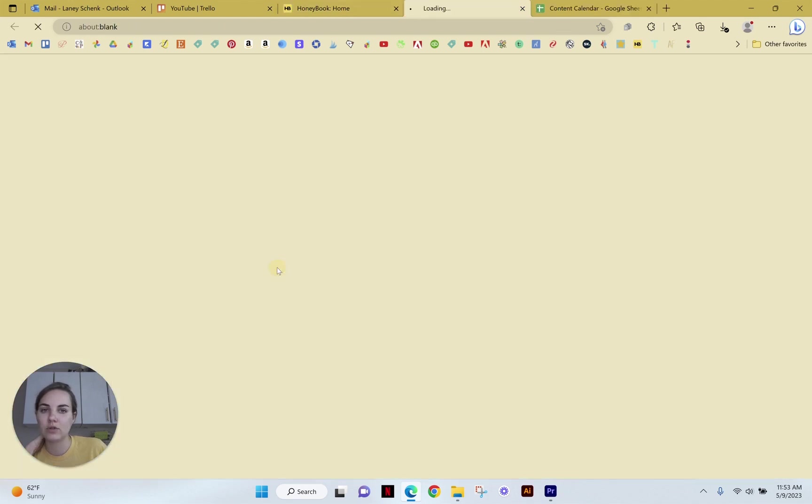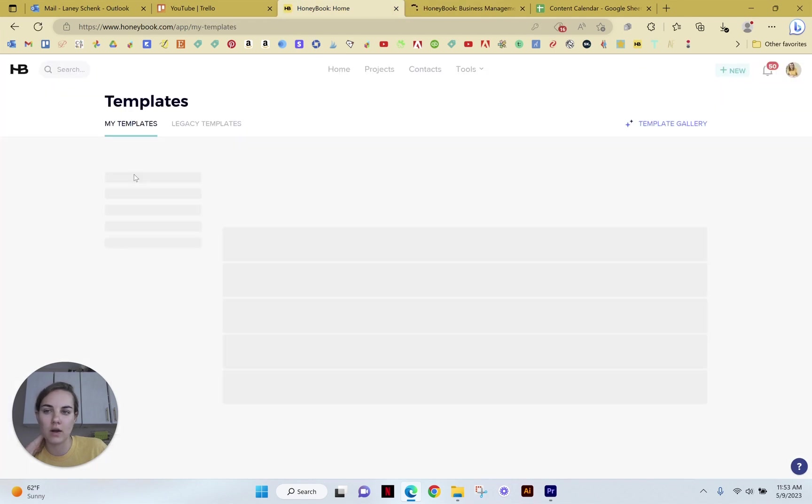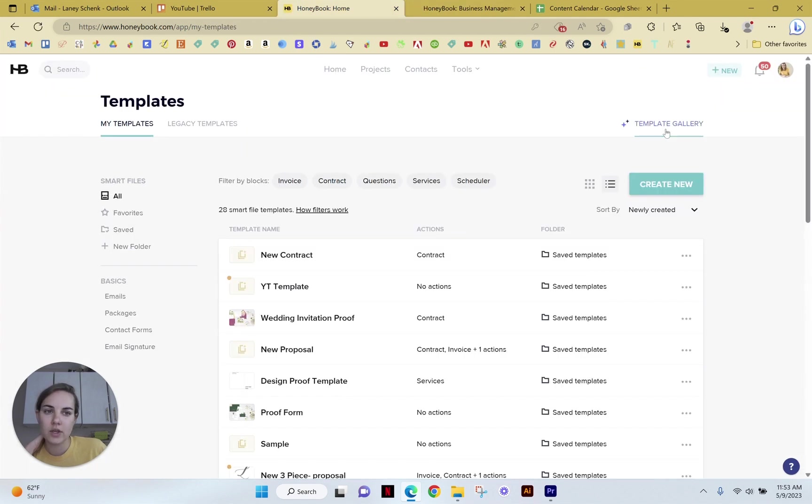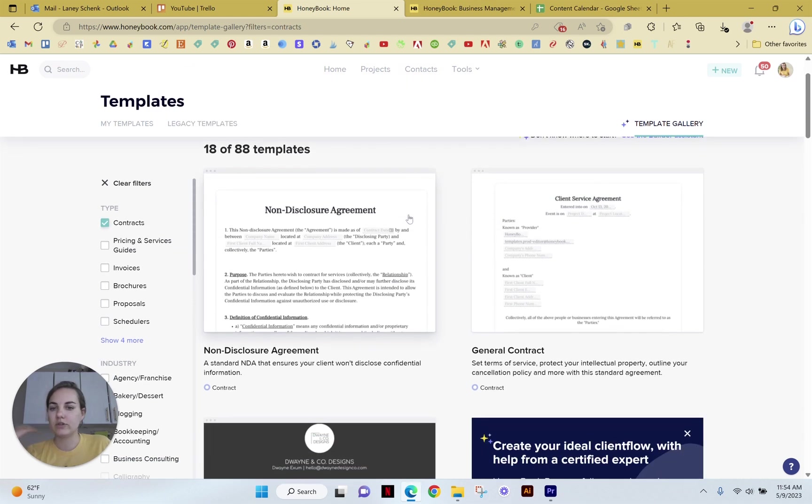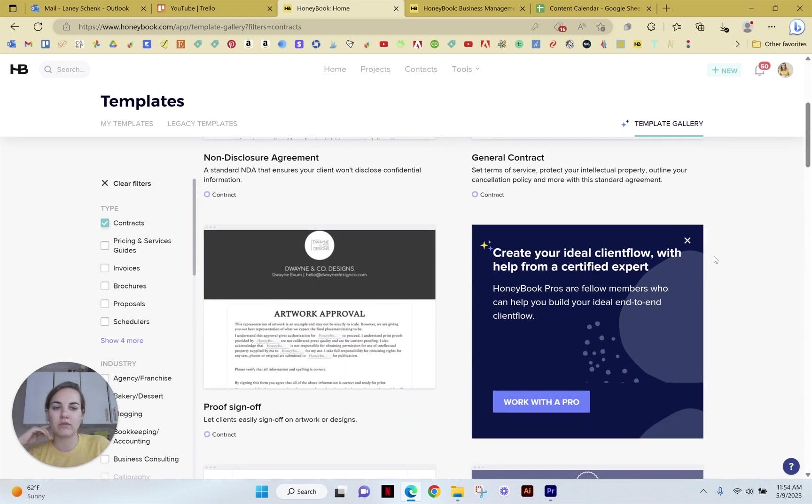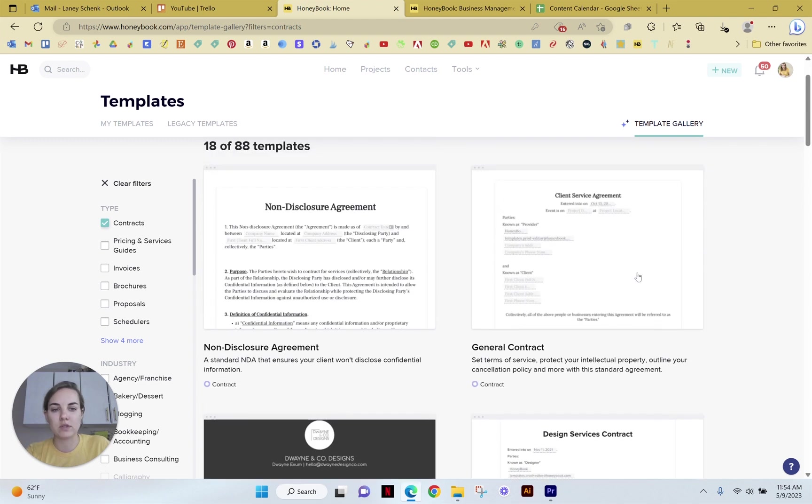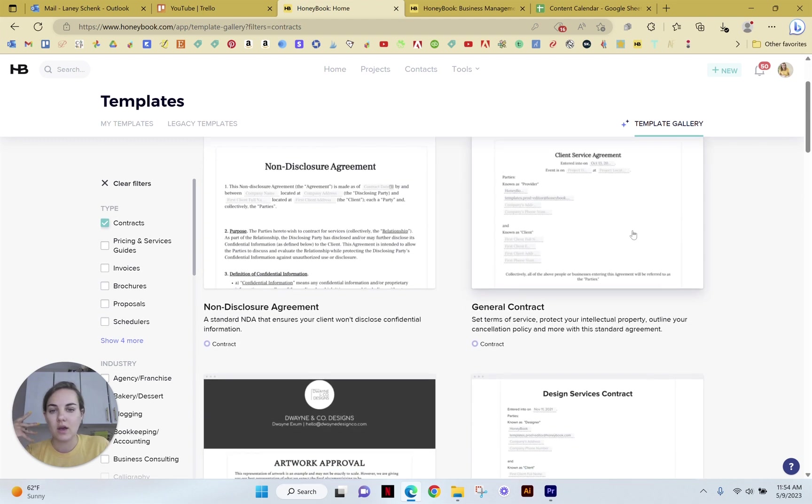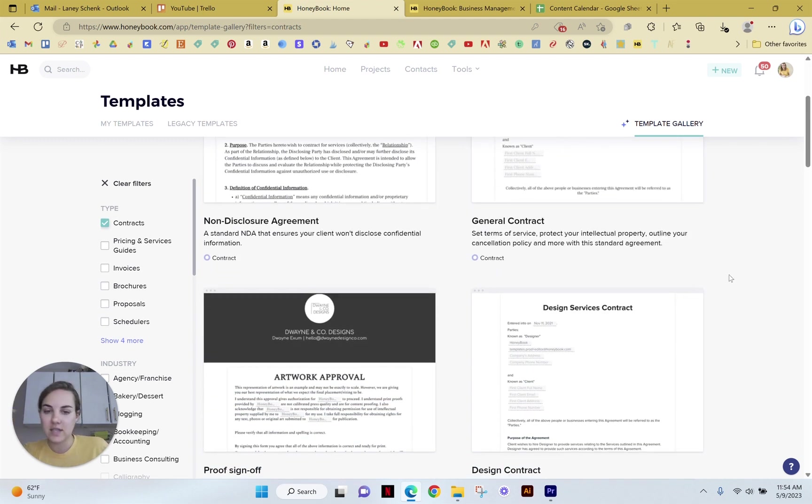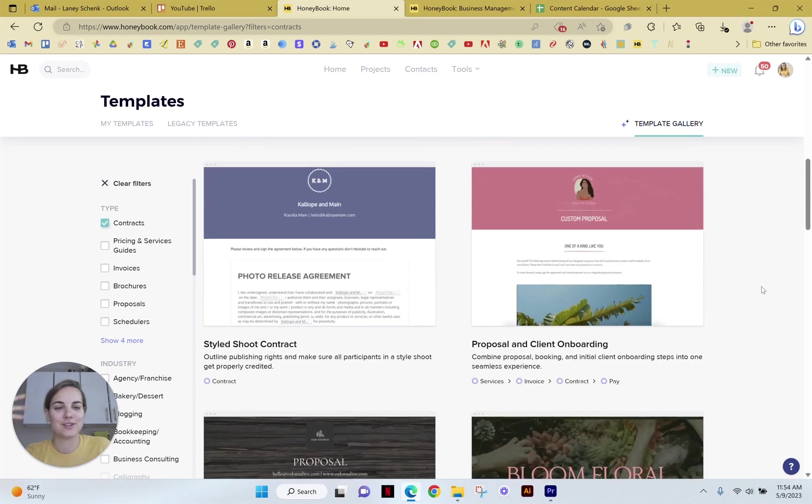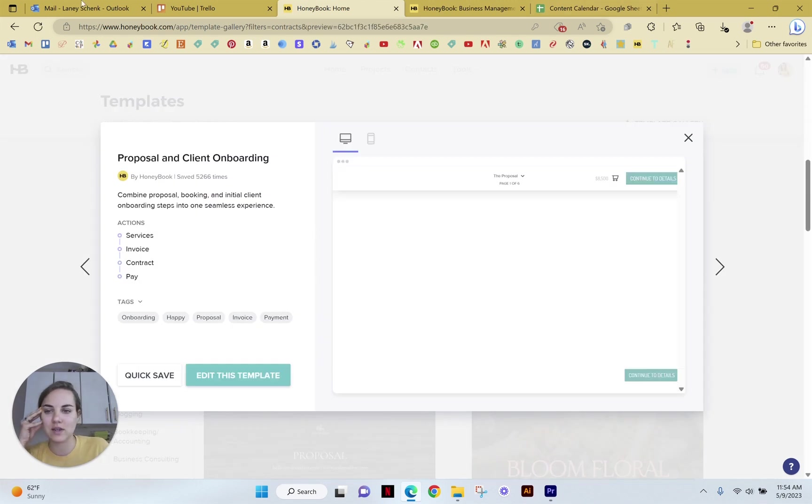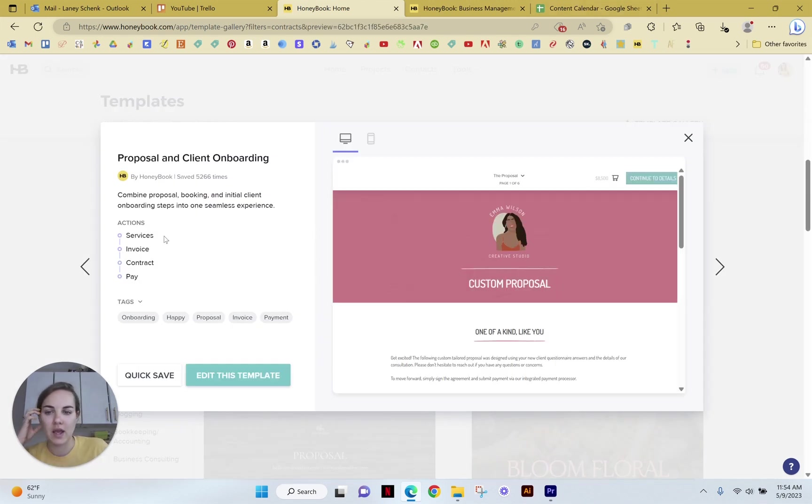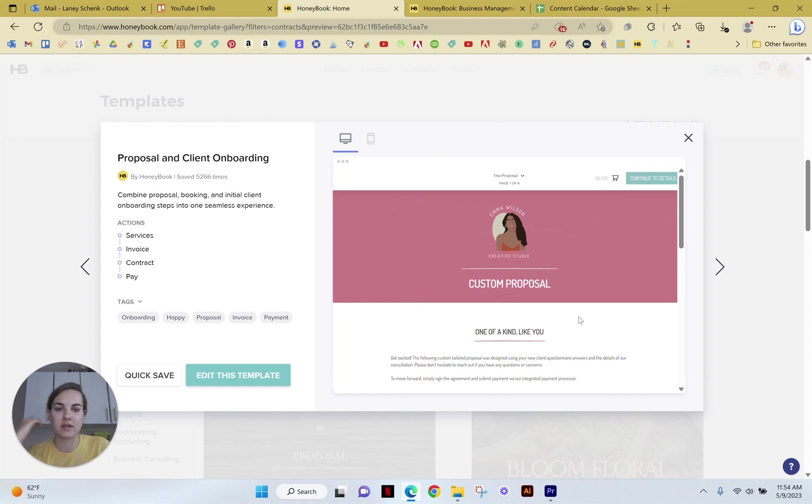If you want to go to the template library, you can do that from there or you can do it from right here in this template gallery. And you can just select contracts and you'll see a ton of different options that people have created in varying amounts of aesthetically pleasing versus functional. You'll see a lot of different options. So this is an example of one. And this smart file includes services, invoice, contract and payment. And you could edit this as needed, but I think this is a good place to start.